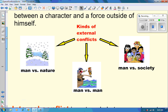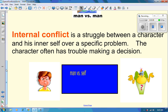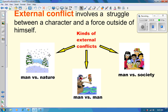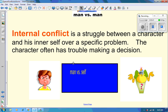Internal conflict is a struggle between a character and his inner self over a specific problem — they often have trouble making a decision. This is really important when looking at a struggle that a character might have within themselves, or making a really difficult decision and battling between two options. External conflict can be divided into three categories: man versus nature, man versus man, and man versus society. Internal conflict is simply man versus self — they're struggling with something within themselves.